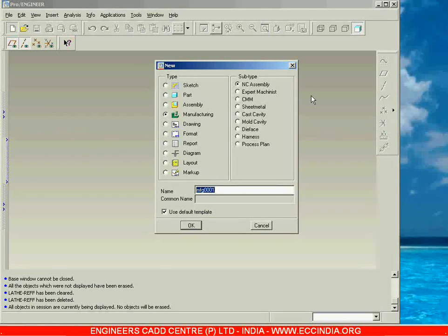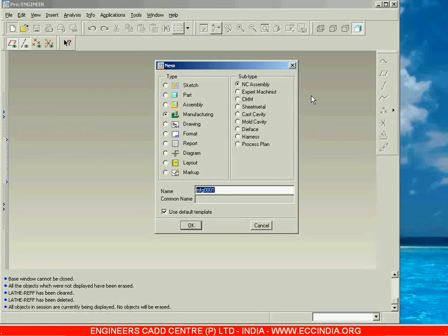In the software, we are going to specify the tool path, and when the tool moves along that particular path, a program will be automatically generated. That program you can convert into CNC machine language and later on you can edit it. If you connect that to a CNC machine, the CNC machine will work according to that program. This is how we get the output from the programs in Pro CNC or NC Assembly.